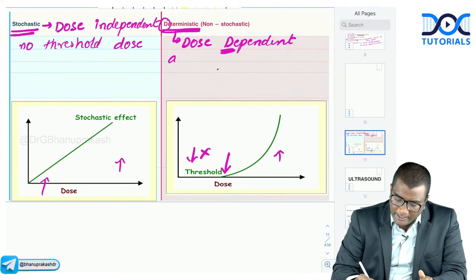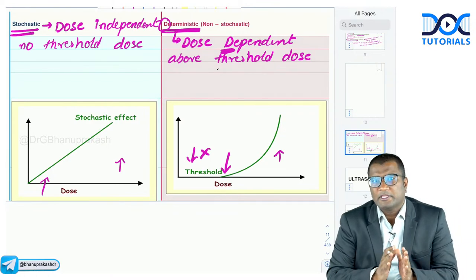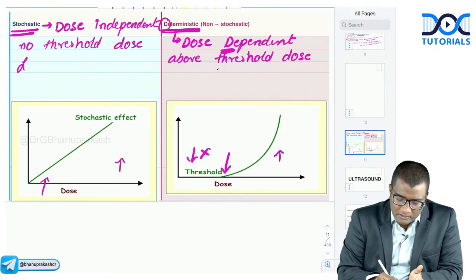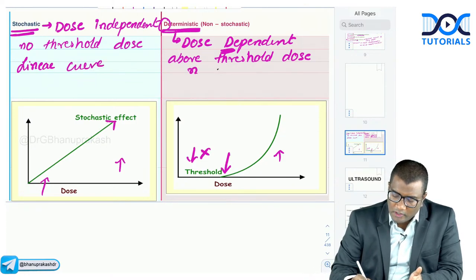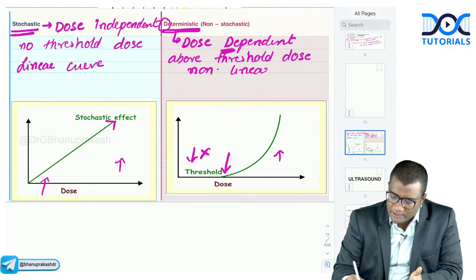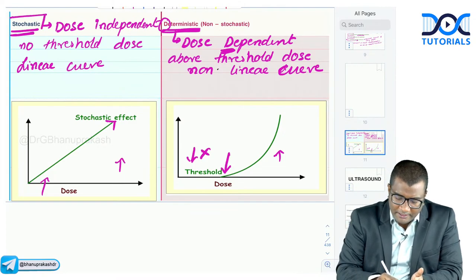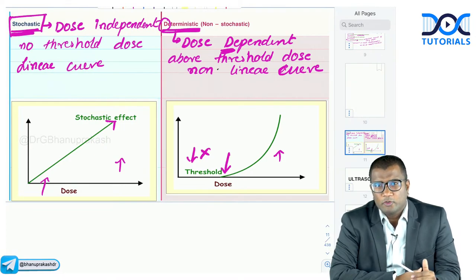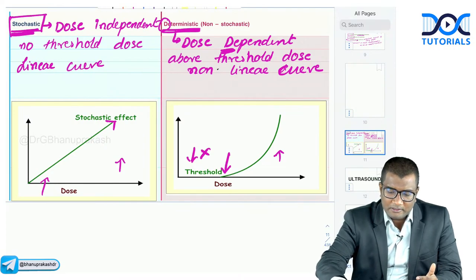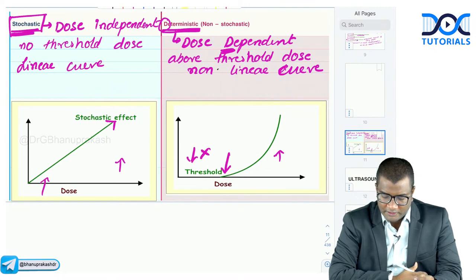The dose-effect curve for stochastic effects is linear — effects can occur at any dose. Deterministic effects follow a non-linear curve with a threshold above which the effect develops. Examples of stochastic effects — which are dose-independent — include cancers, mutations, hereditary anomalies, and chromosomal abnormalities. For example, head and neck radiation in childhood can cause papillary carcinoma of the thyroid even at low doses.